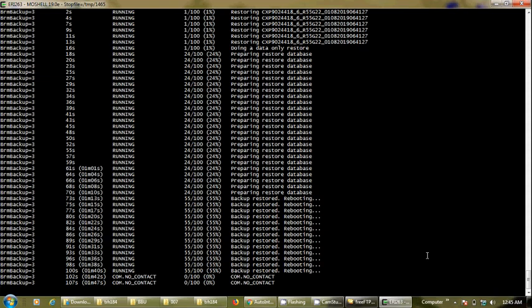This procedure can be used for baseband 6630, 5216, 5212, and all basebands — even baseband 6303. You can use the same script, same files, and same SFTP server. I will share the download link for these files in the comments of this video.